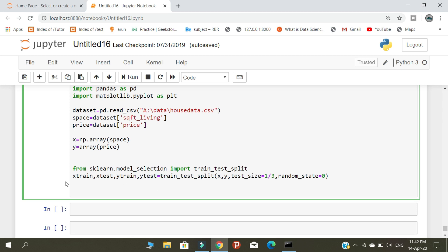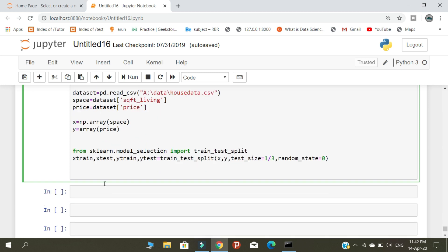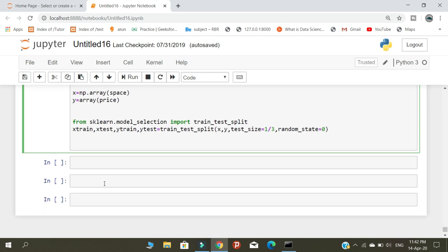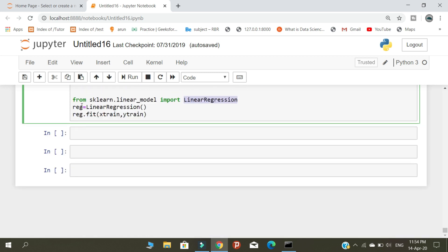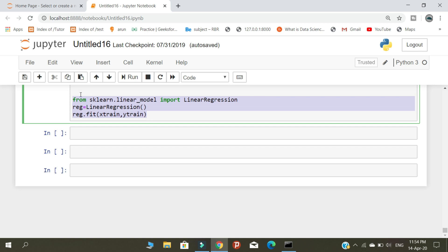Using these variables, we are going to start our training and testing. After splitting the data into four parts, we are going to train our model. I am using the sklearn package and importing the linear regression algorithm for training our two datasets.